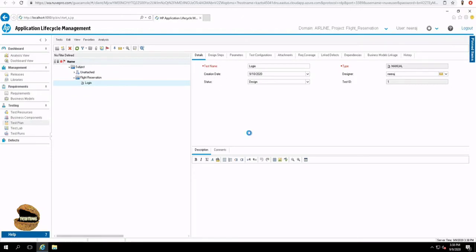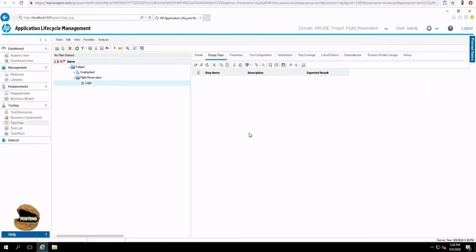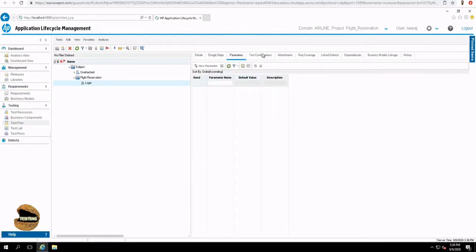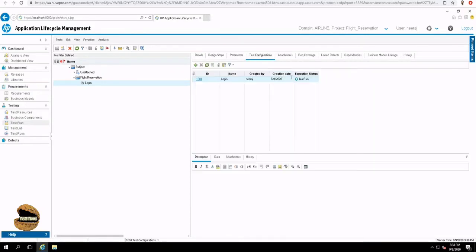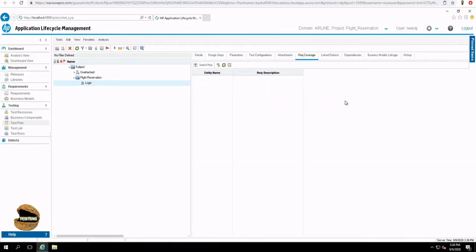The second is the design steps, which is your precise test case, which you can write here. And then we have parameters to define parameters, configurations about the system and global variables. So if you have any global variables, you can use them here. Attachments will be here. And remember, those test coverage options from the requirement will have a return in this option as well. So either you can link a requirement to the test or a test to the requirement.